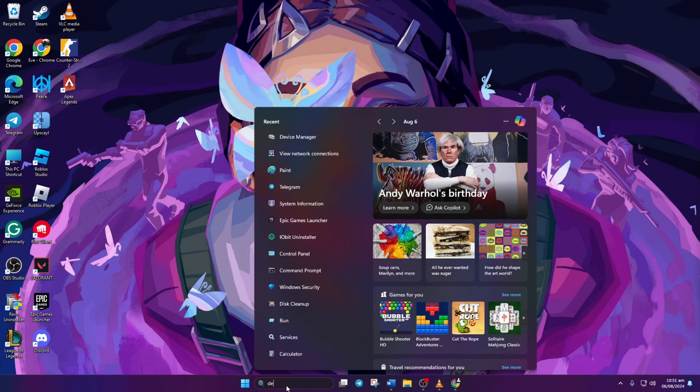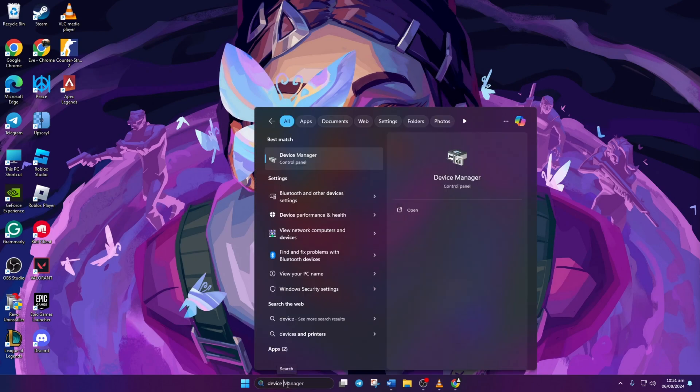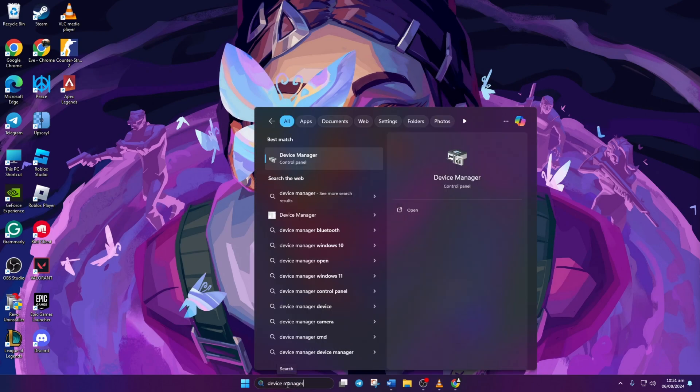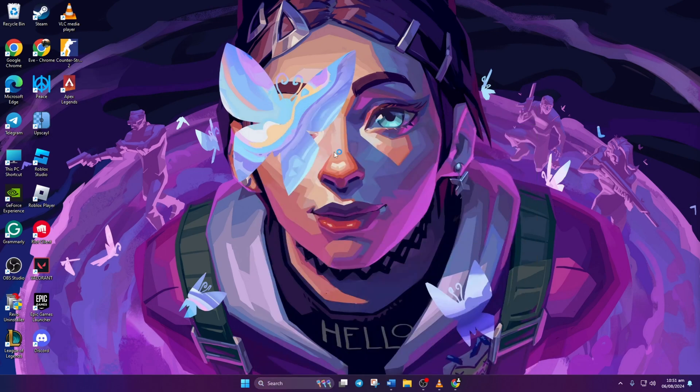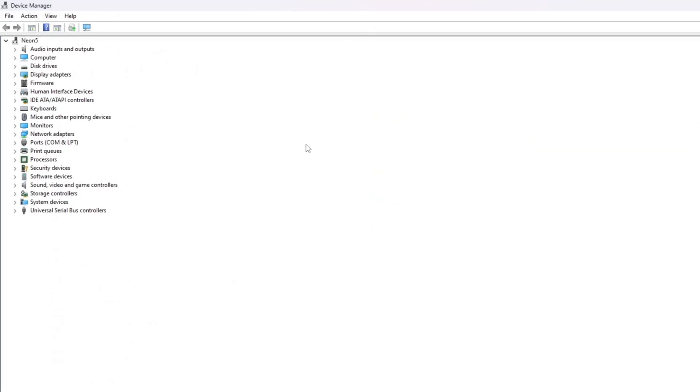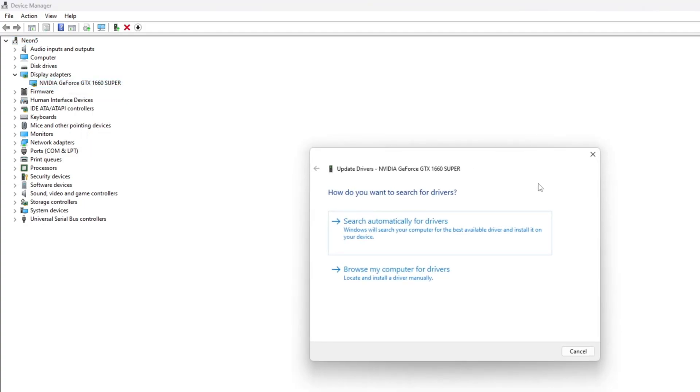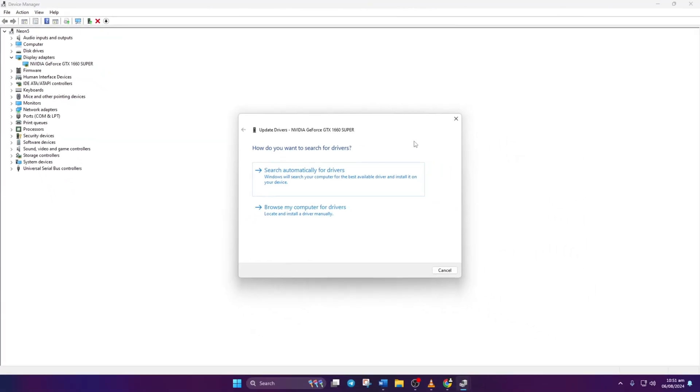Method 2. If no updates are found, resort to Device Manager. Simply type Device Manager in the search box. Open it up and expand the Display Adapters section. Right-click on your graphics card name, select Update Driver, and then search automatically for drivers.